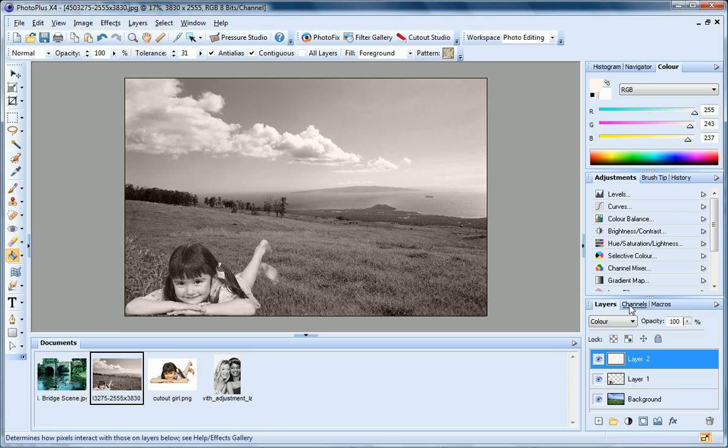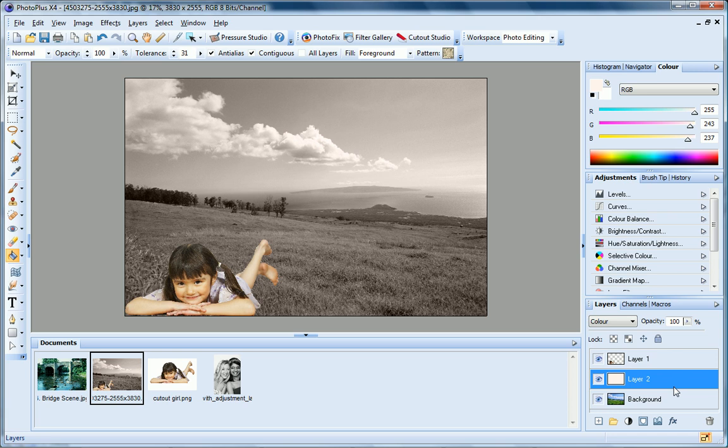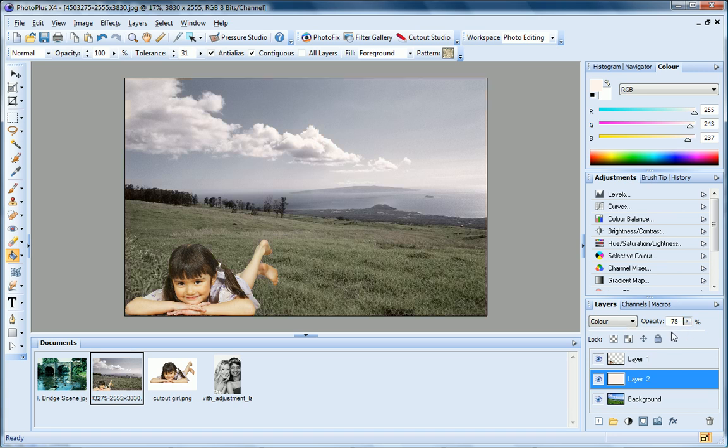The colour fill affects all of the layers beneath it in the stack, so if I drag the layer down below the photo of the girl, the tint is only applied to the background layer. And I can adjust the opacity on this layer too.